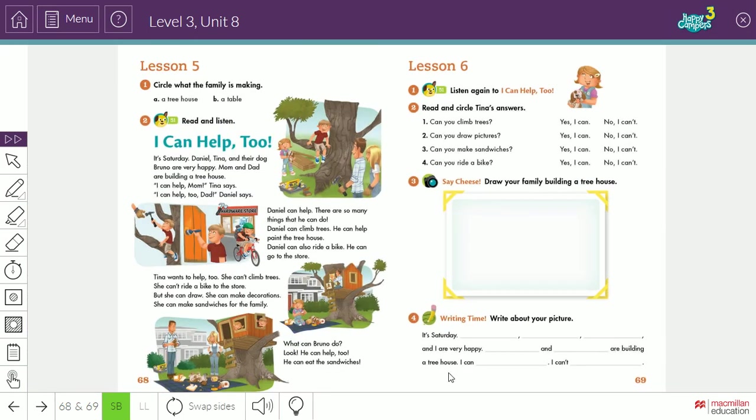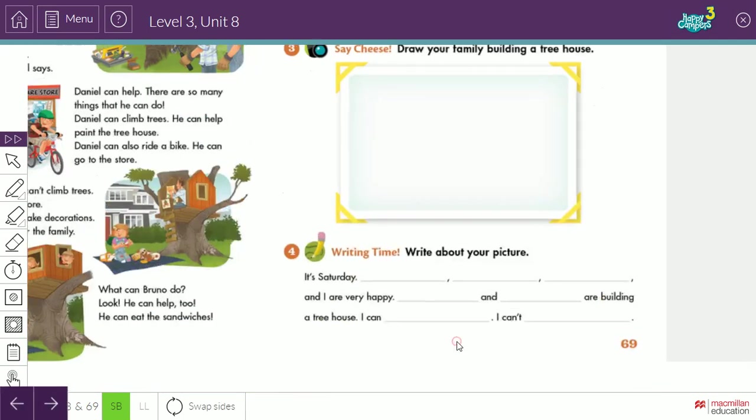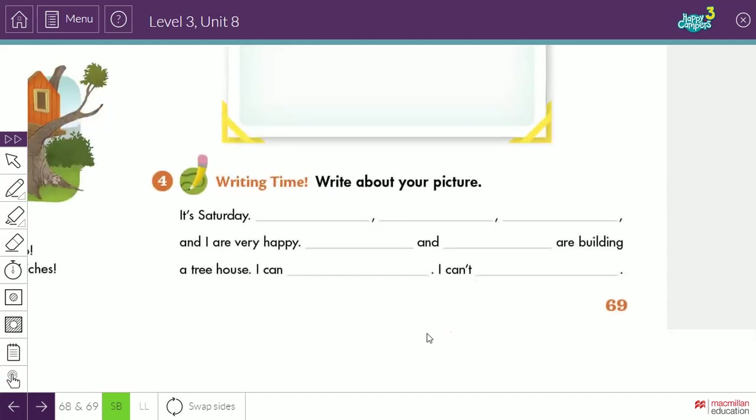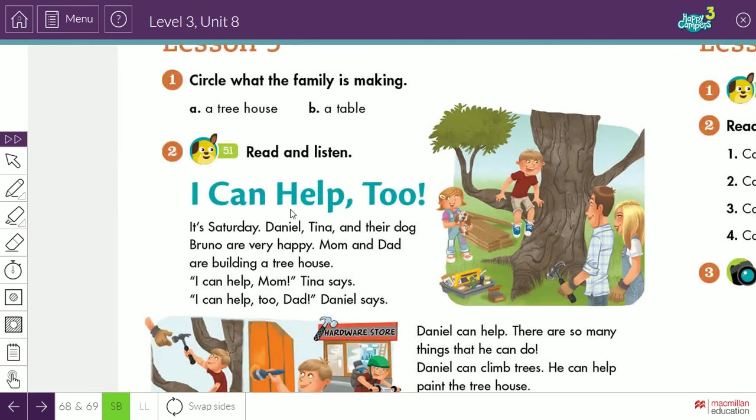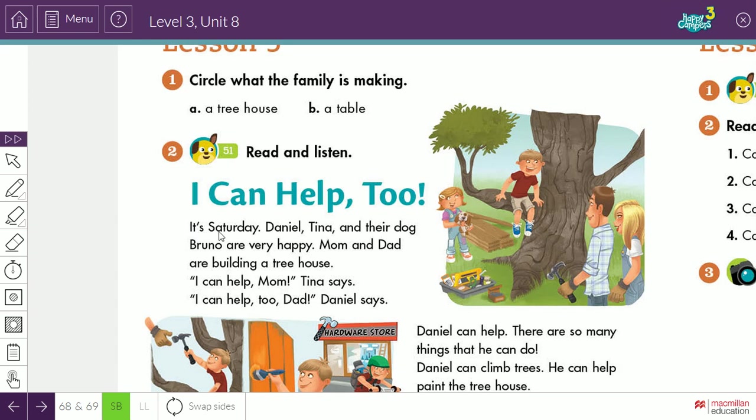We will move here to writing. Writing time! Write about your picture. So we will write a paragraph about this picture. Write a paragraph about this picture, like you. So here they are writing a text about this picture or this picture, 'I Can Help Too.' It's Sunday, Daniel, Tina, and their dog Bruno are very happy. Mom and dad are building a tree house.